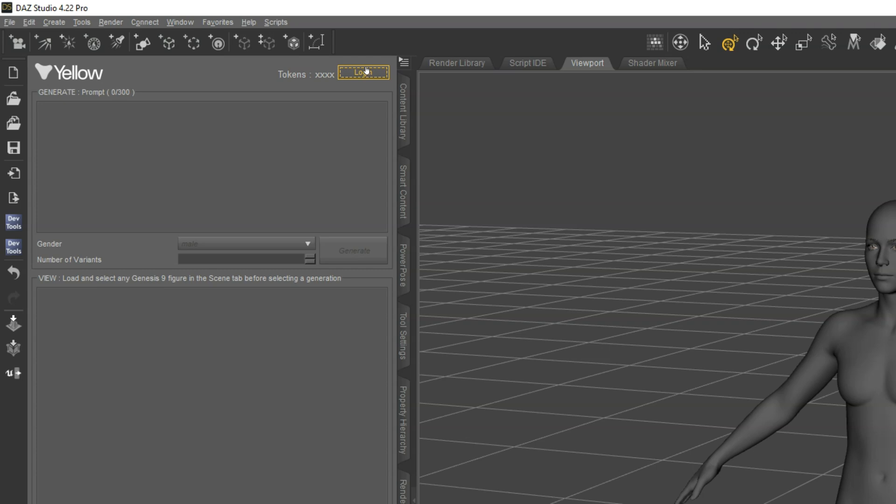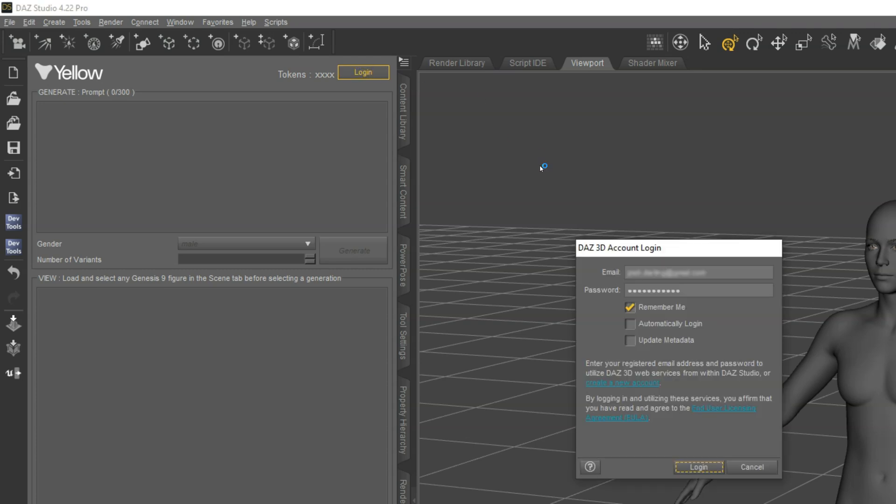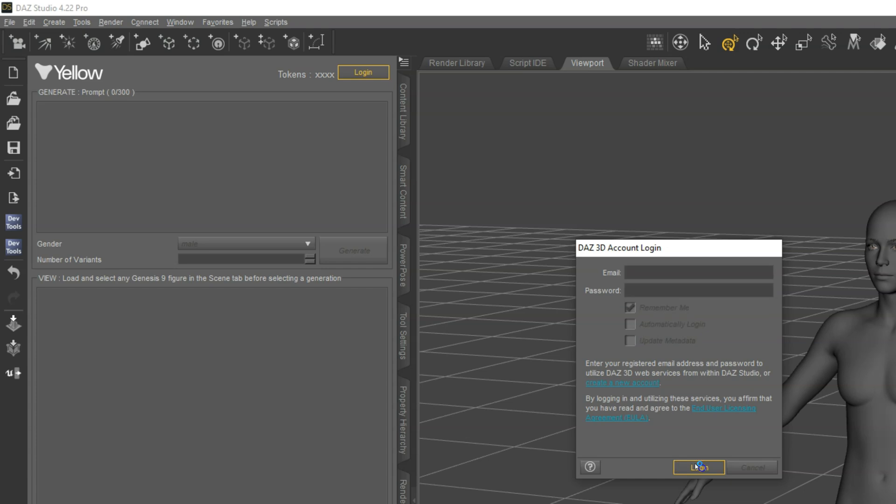The neat thing about this is that it's tied to your Daz 3D account, so you click this and you'll see a dialog that should look familiar if you've ever logged in from within Daz Studio. Fill it in and click Login. Note that you won't see this dialog if you previously checked the option to automatically log in.